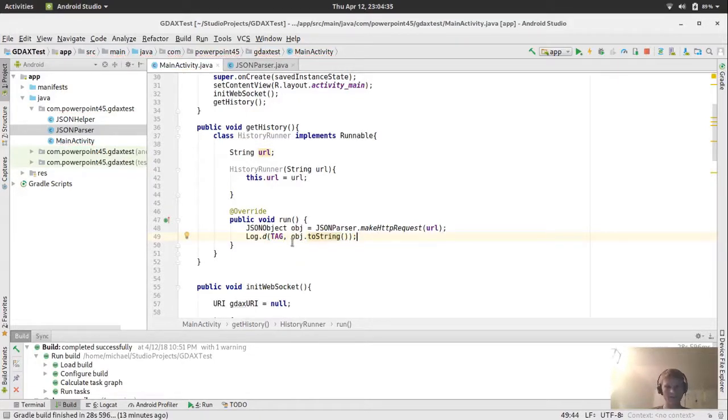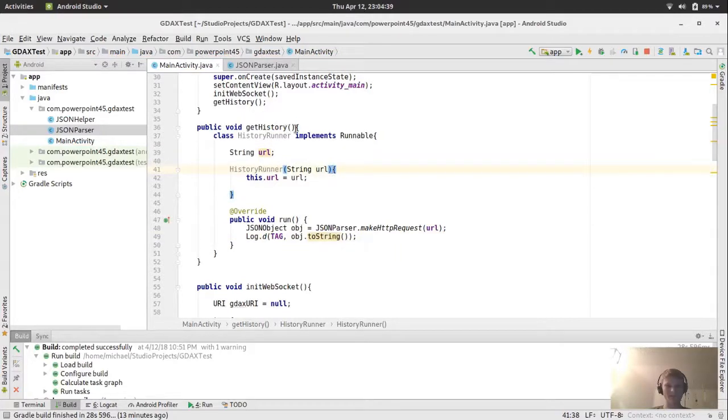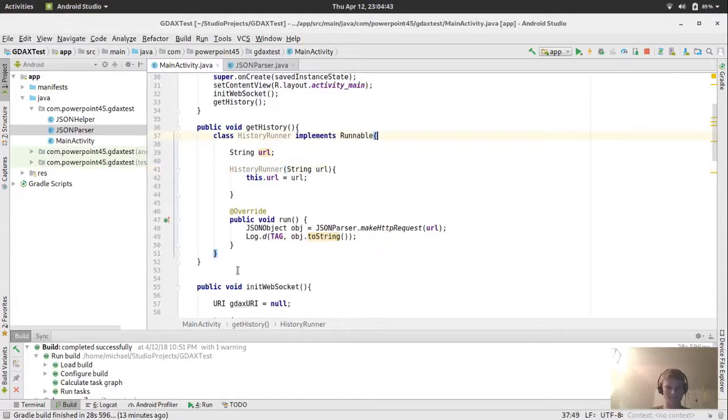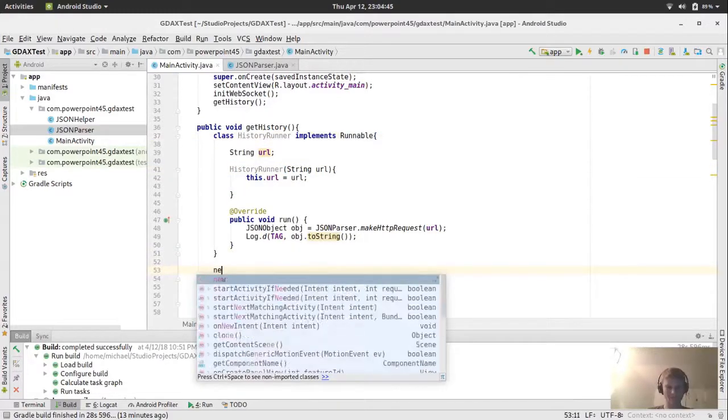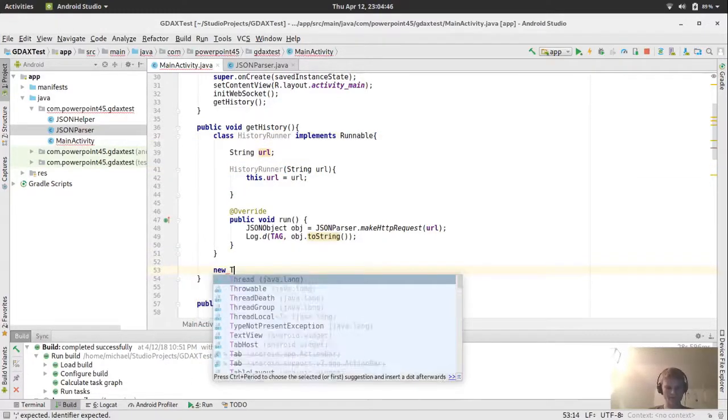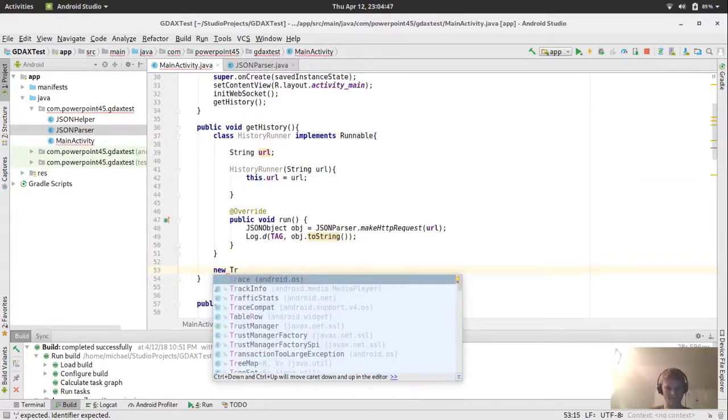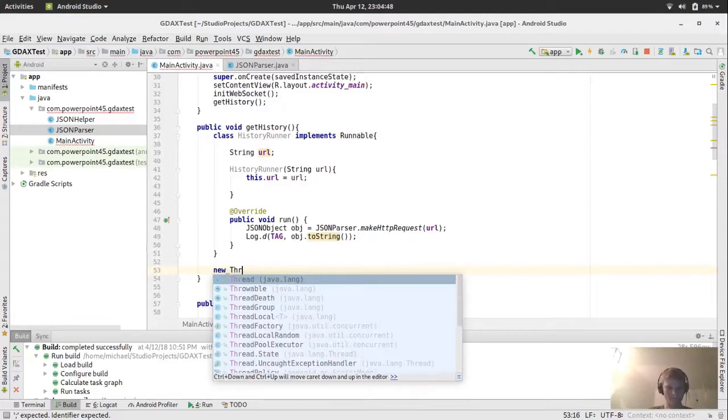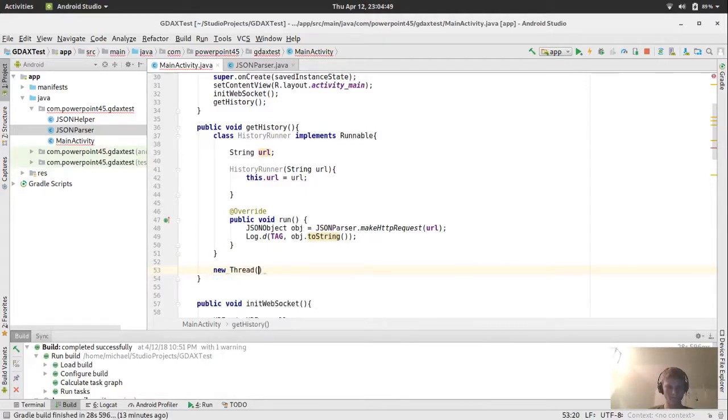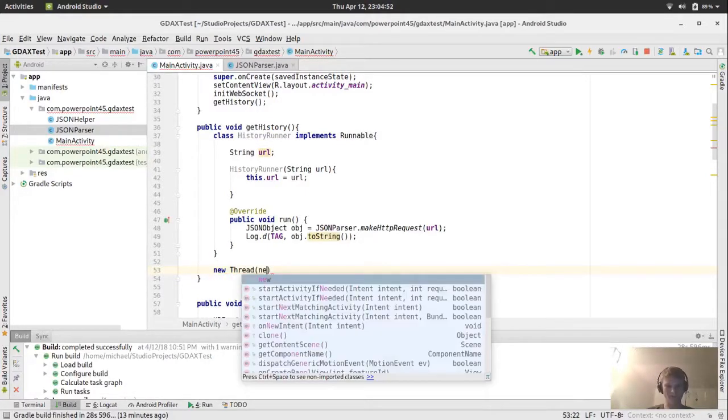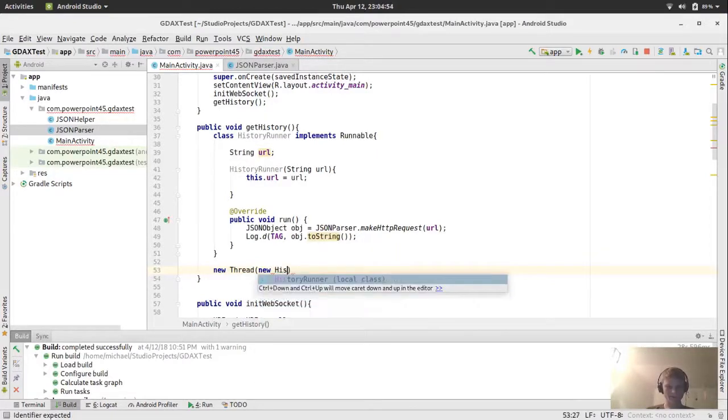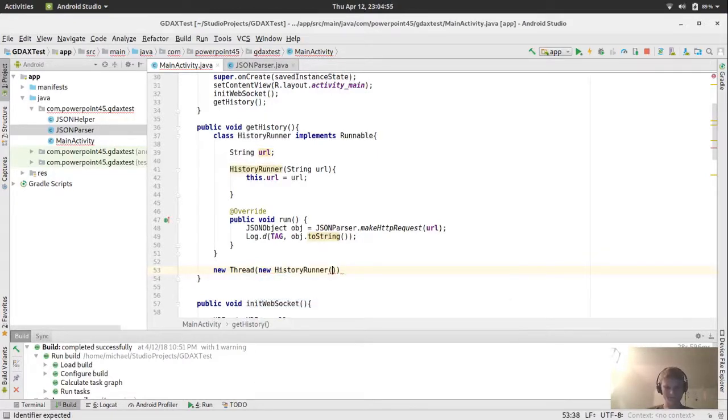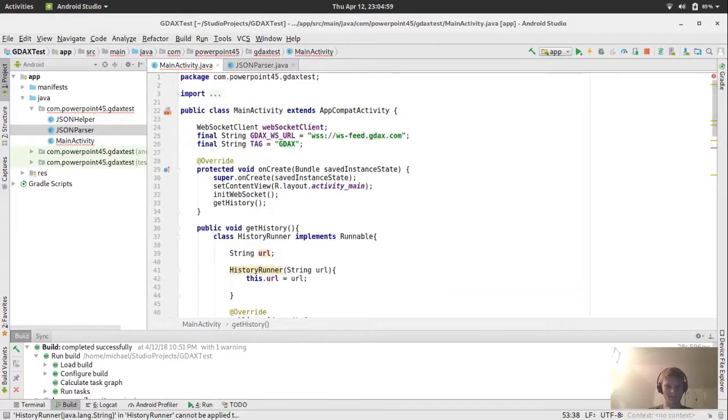And this method should return a JSON object. So we're going to do JSON object OBJ equals that. For logging purposes, let's do log dot D tag comma OBJ dot, let's just do to string, make sure it works first. And we're passing in the URL.